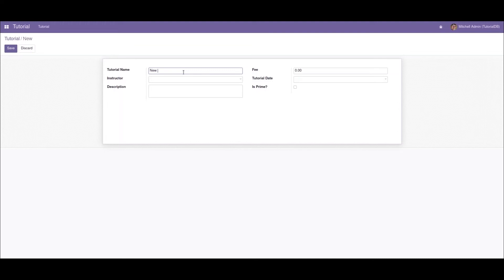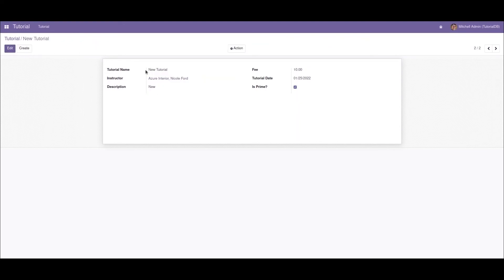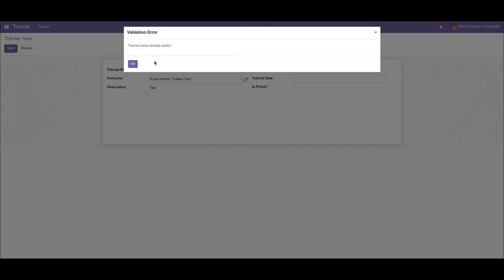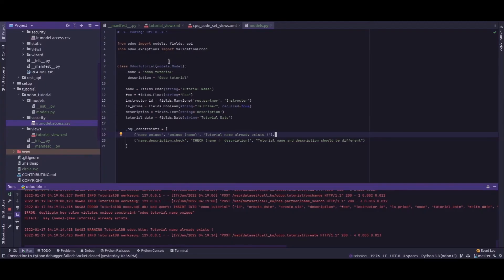Let's add a name, instructor, and description, then save the record. Now I'll copy the tutorial name and create another record with the same name as the earlier one. On saving this record, we can see that a validation error is returned: 'Tutorial name already exists'. This confirms the unique constraint — 'name_unique' with UNIQUE(name) — meaning no two tutorials can have the same name.